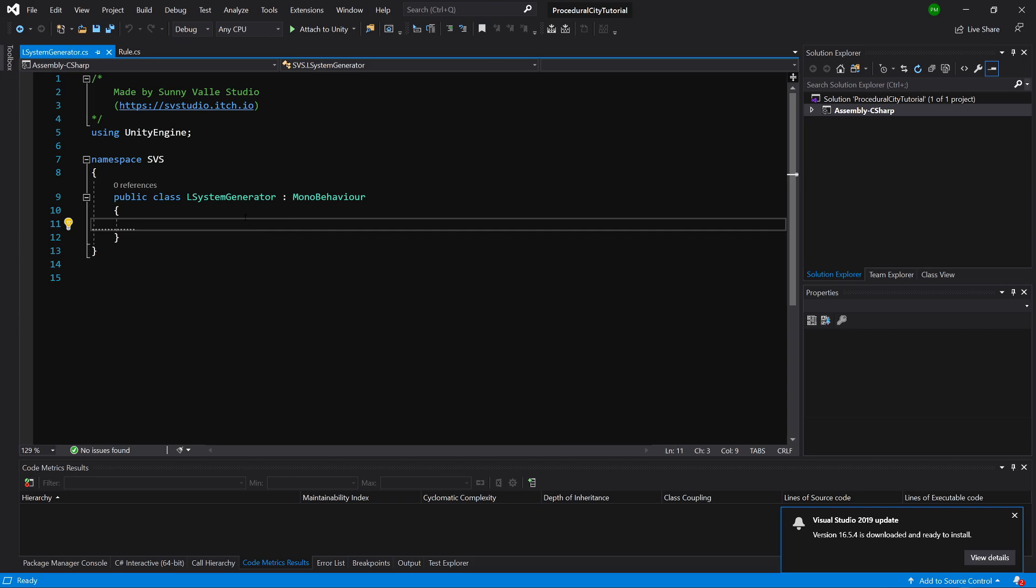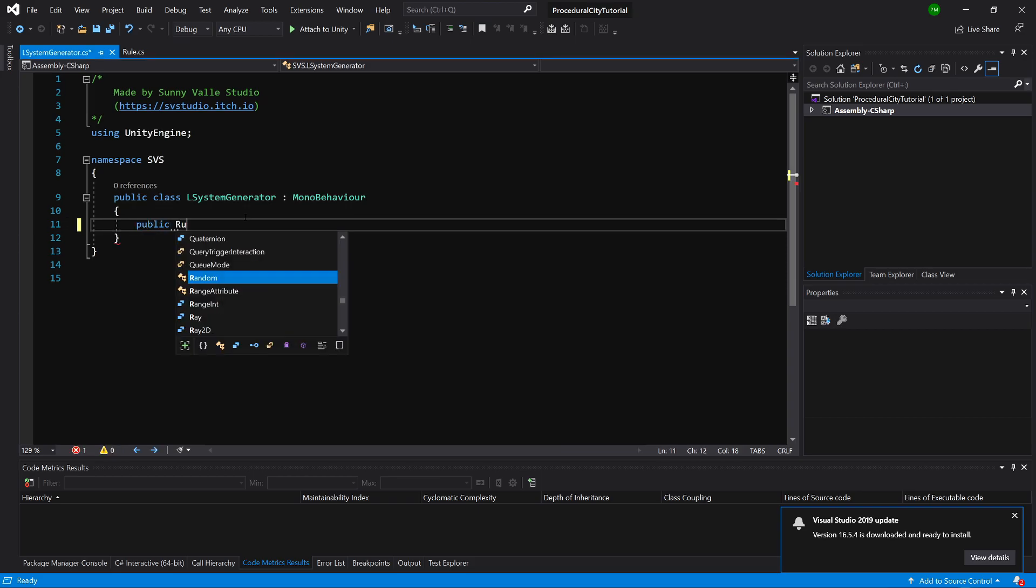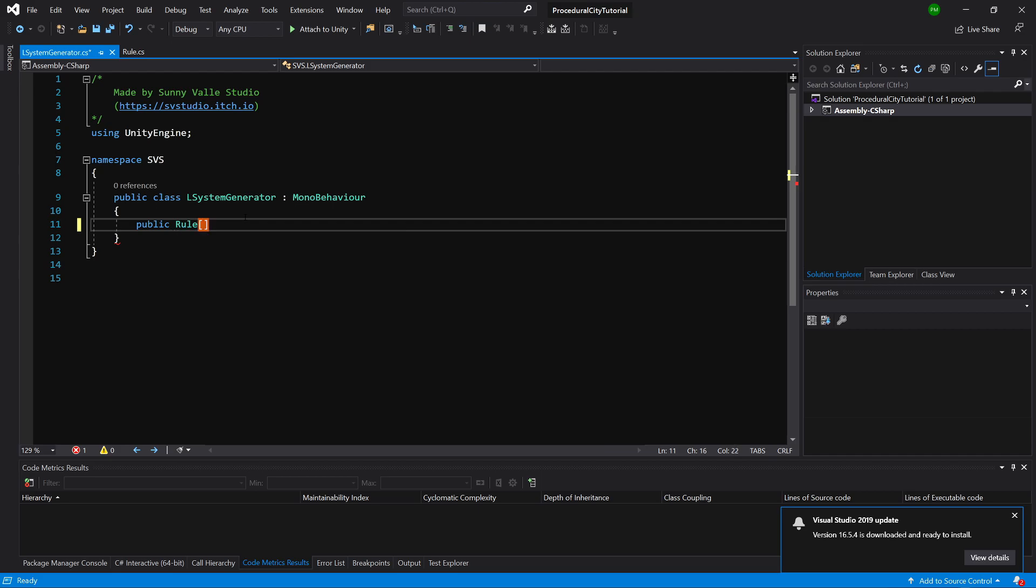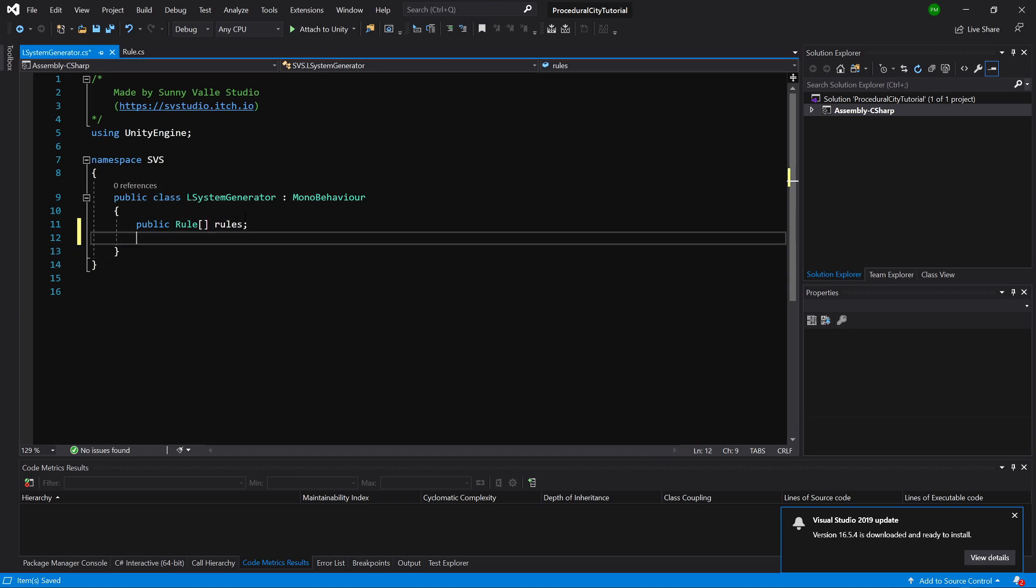What we need to do here is create a public array of rules that we created previously. Let's call it Rules. This will be the space when we input all the rules that we want to use in this L-System.